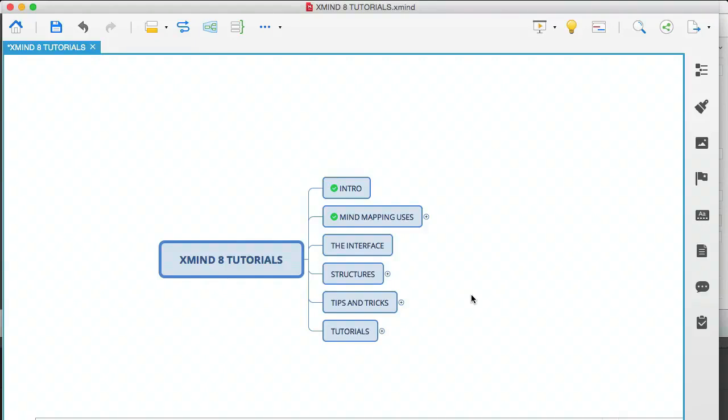Hey, it's Oz here, continuing with the Xmind 8 Tutorials video series, and in this module I'm going to be covering the interface.